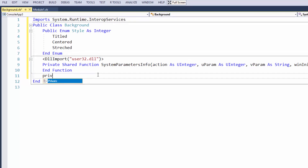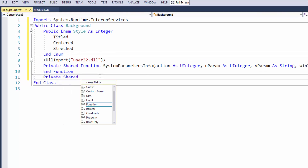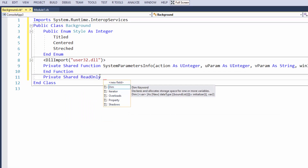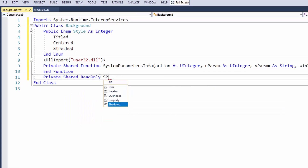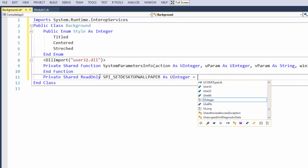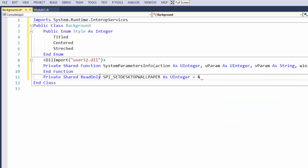So now I'm going to go Private Shared ReadOnly — I don't want the user to potentially change these values. I'm going to type SPI_SETDESKTOPWALLPAPER as a UInt and it's going to equal &H14. Basically this sends that code to the kernel and it makes heads and tails of what to do.